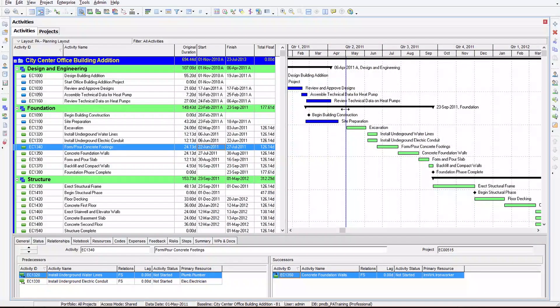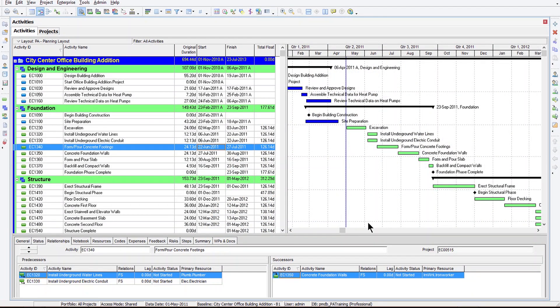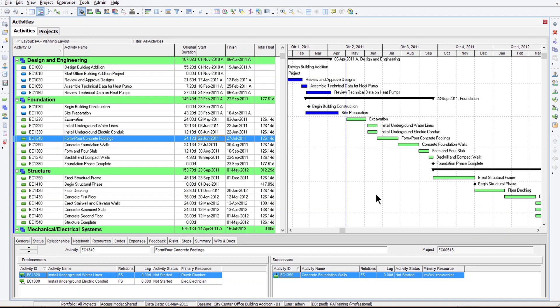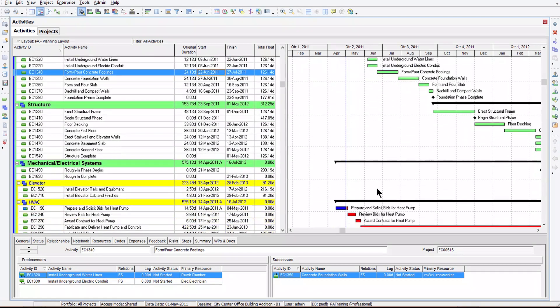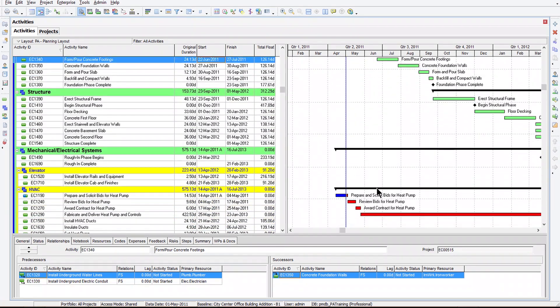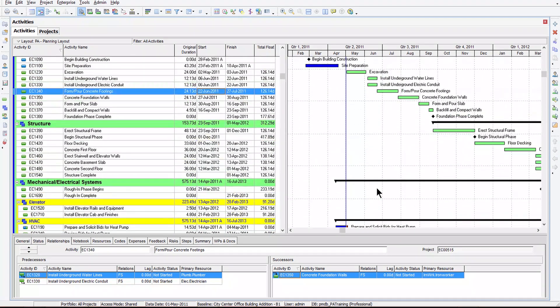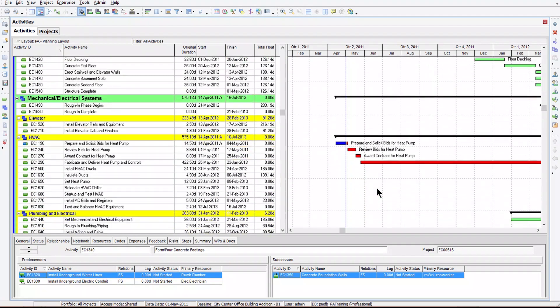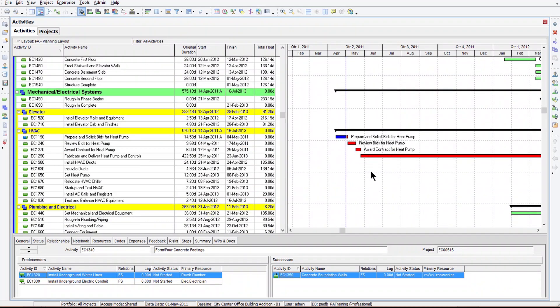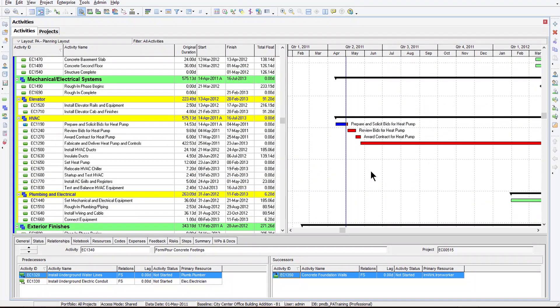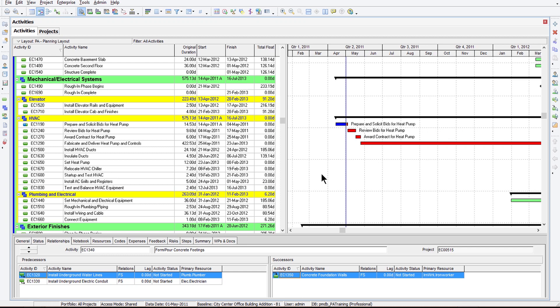Now, we have a look at the Gantt chart. You can see I've got some different colors, and those colors represent the different bars. I've got some blue, I've got some green, and I've got some red. I've also got some black bars. And this blue up and down line is my data date. You can see that some things are a different color on the left-hand side of the data date, and some things are a different color on the right-hand side.